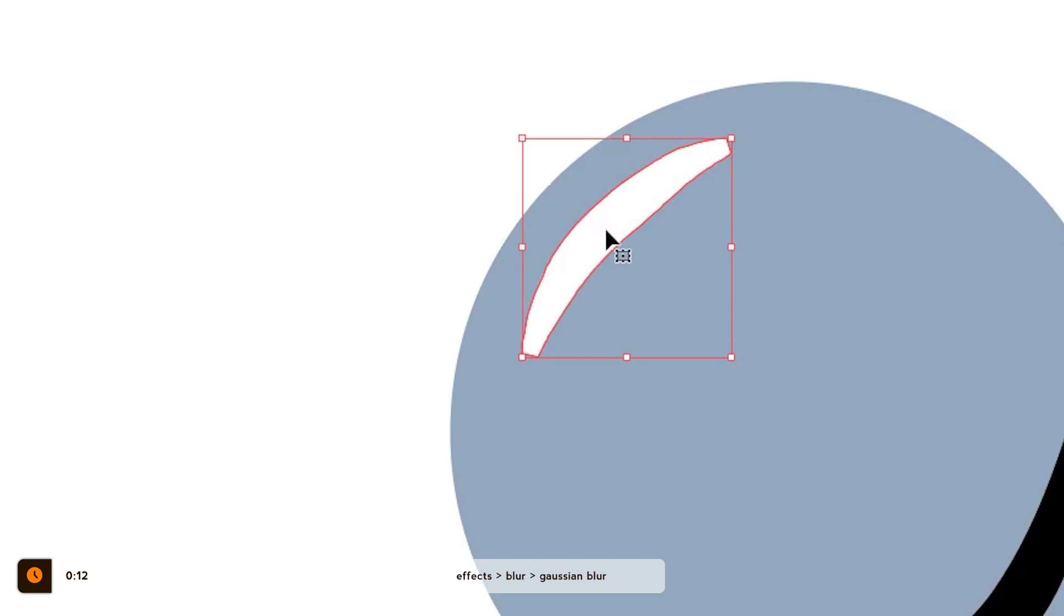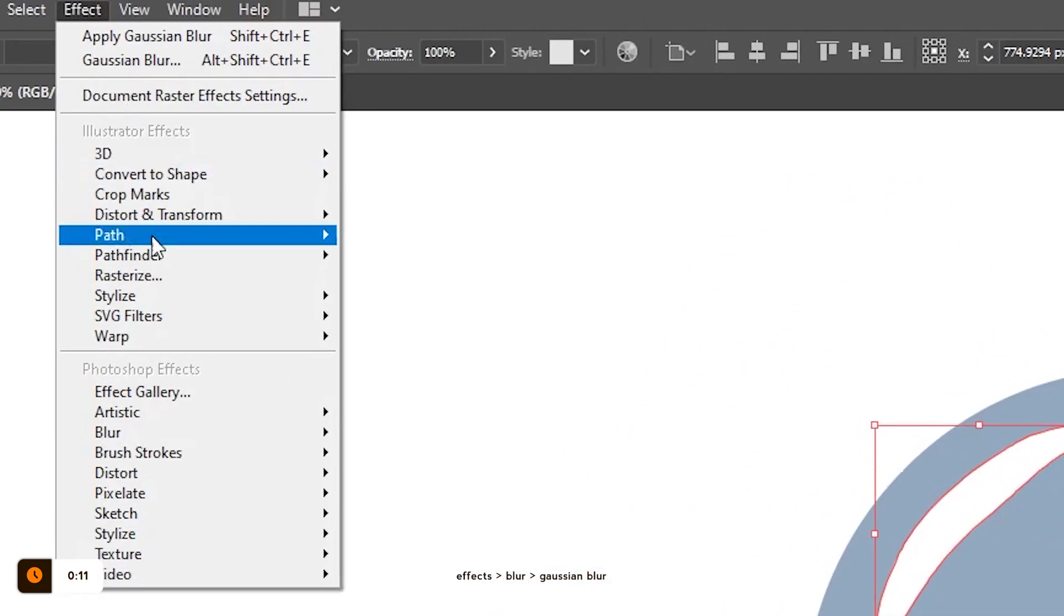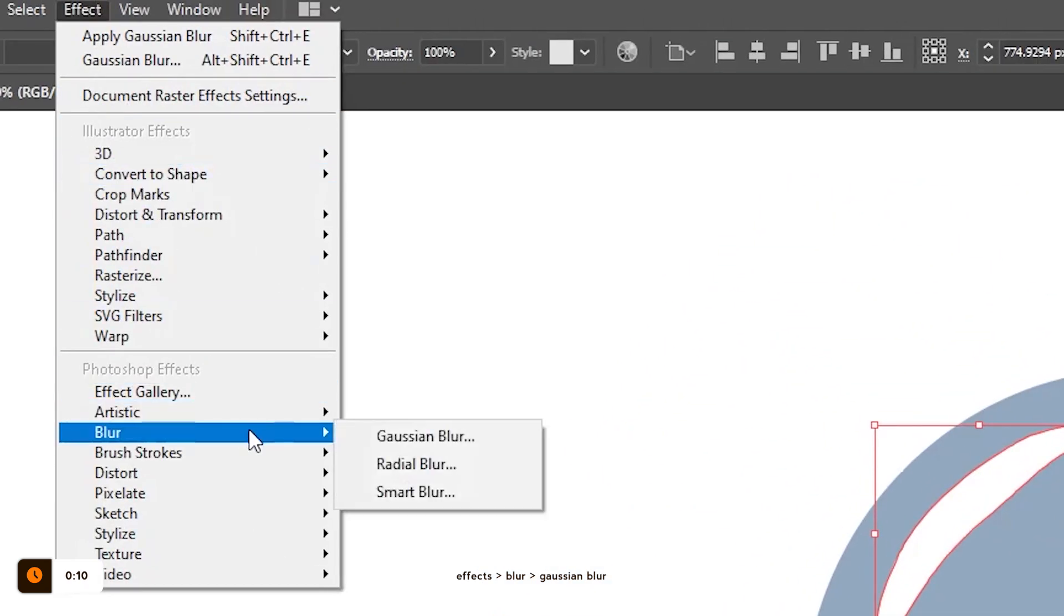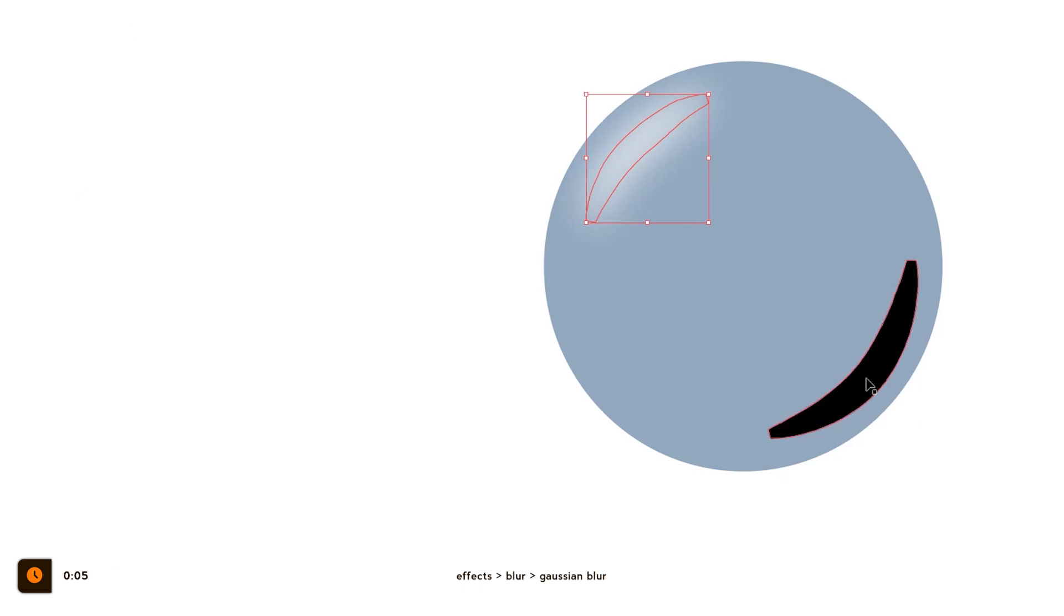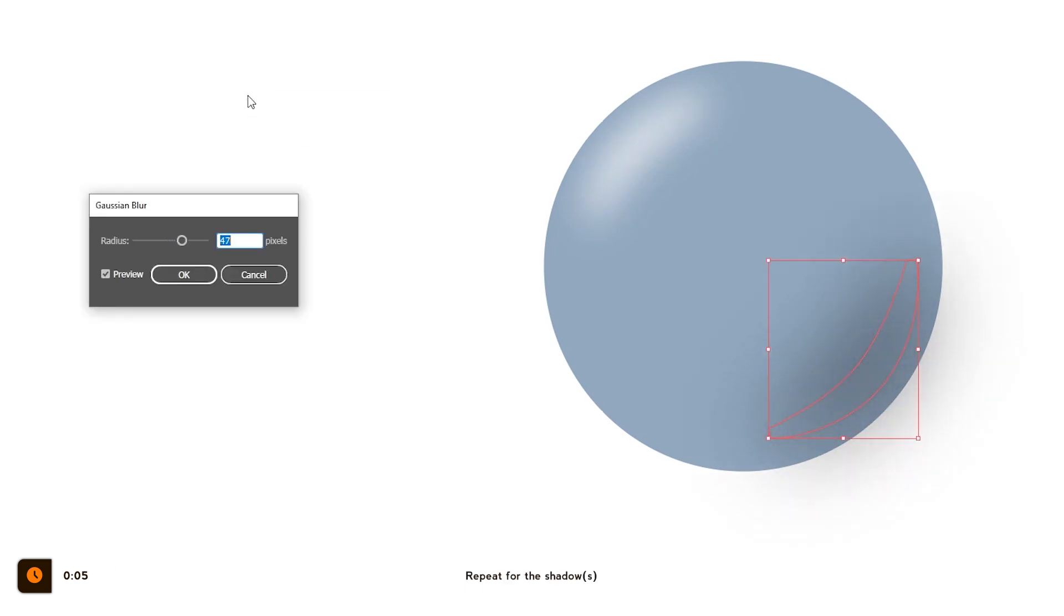Select the highlight and go to effects, blur, and choose Gaussian blur. Change the radius of the blur to your liking and click ok. Again, repeat everything for the shadow and we are done.